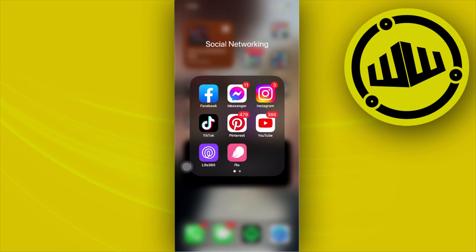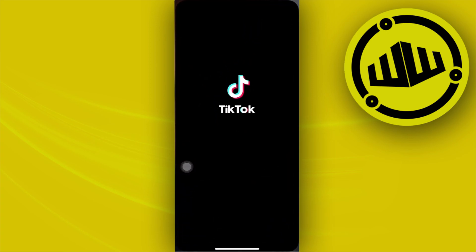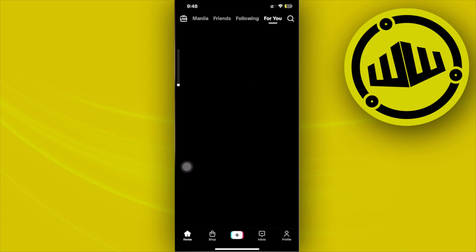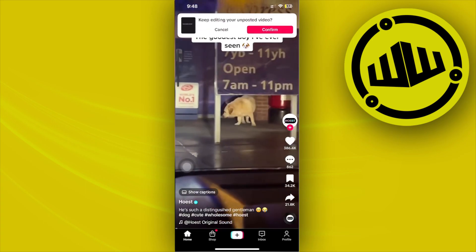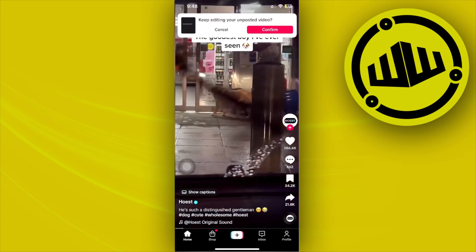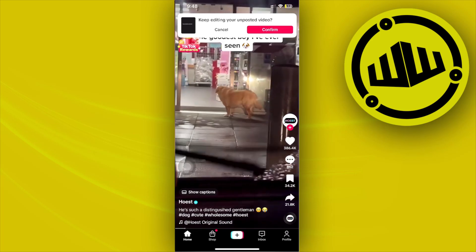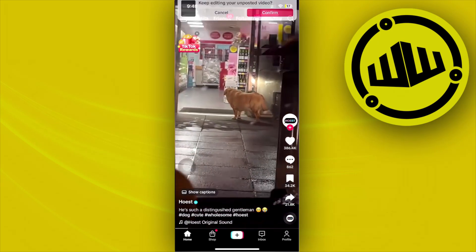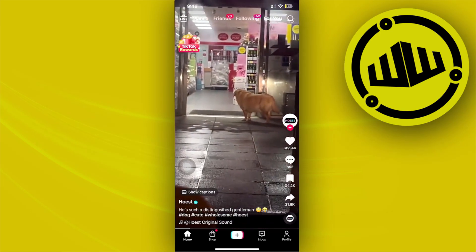Hey guys, today let's learn how to fix text-to-speech not showing on TikTok. If you want to fix this issue where the text-to-speech option is not showing on the TikTok application, in this video tutorial I'm going to teach you guys step by step just how, so please watch this video until the end.